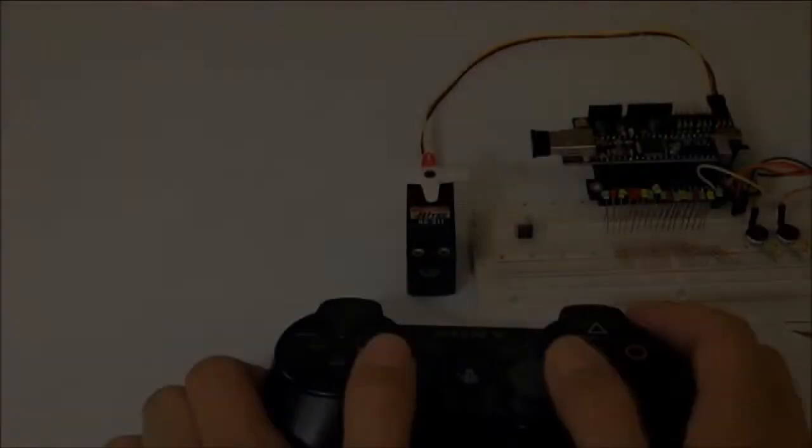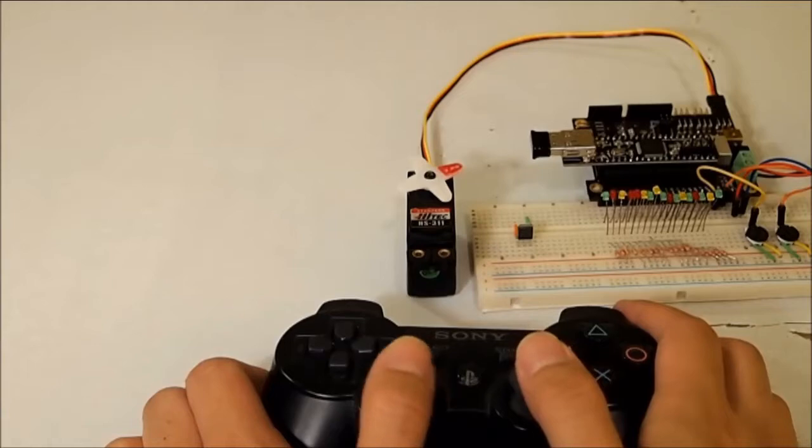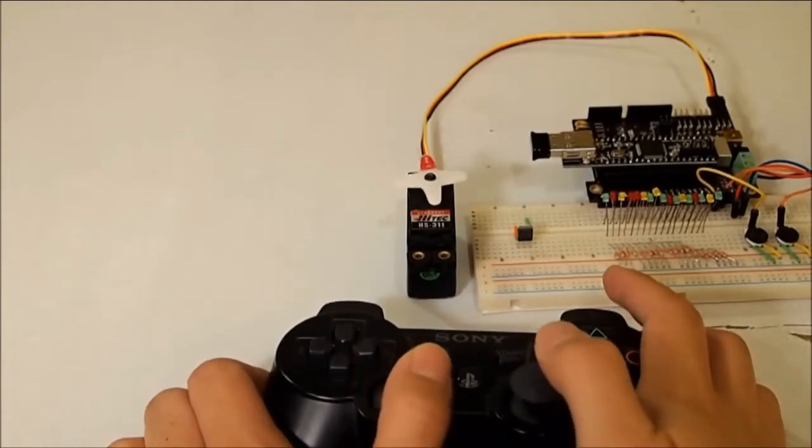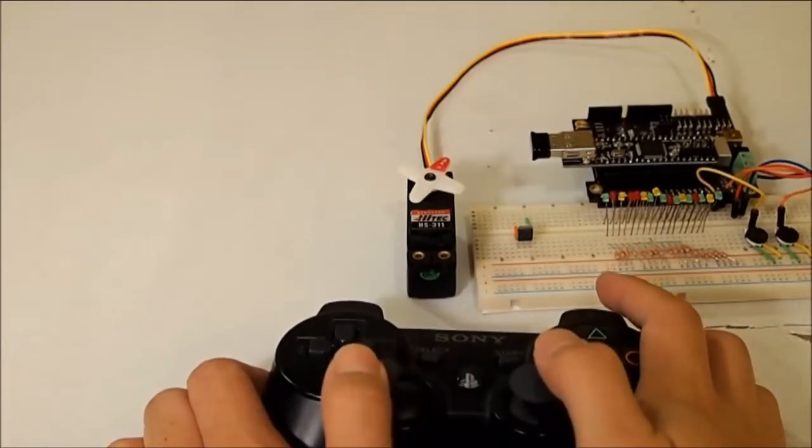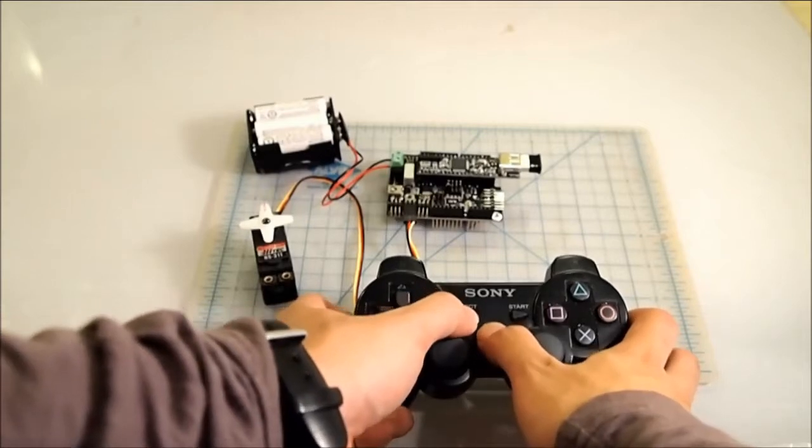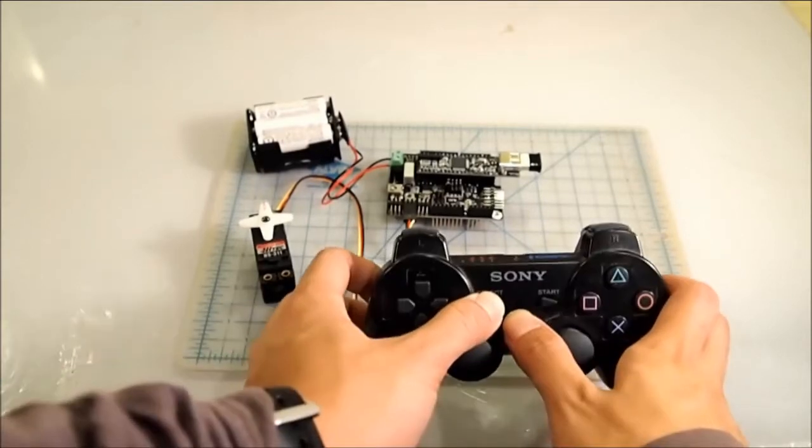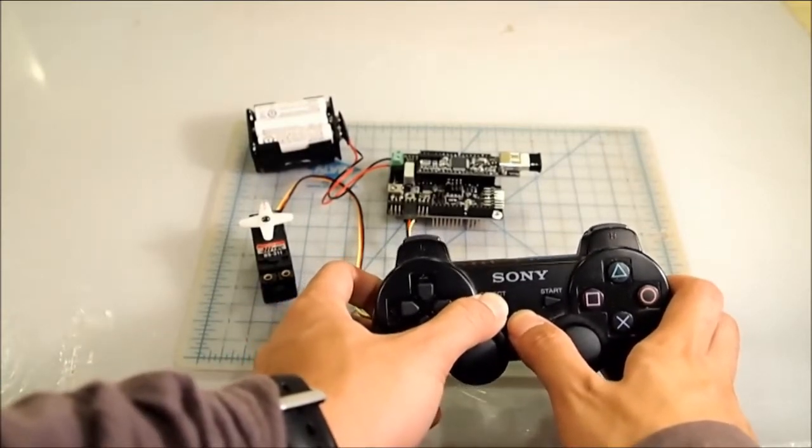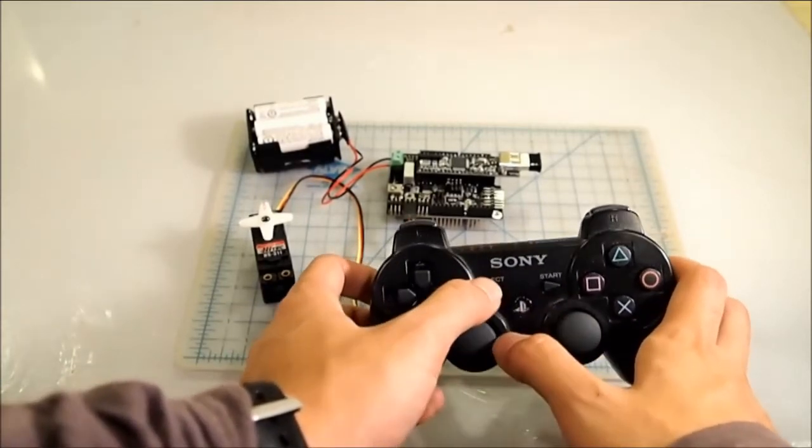You don't need any programming experience to configure the ServoShock. In fact, you don't even need a computer. What you do is hold the PS and select button down for 3 seconds, and you'll enter into a special configuration mode.